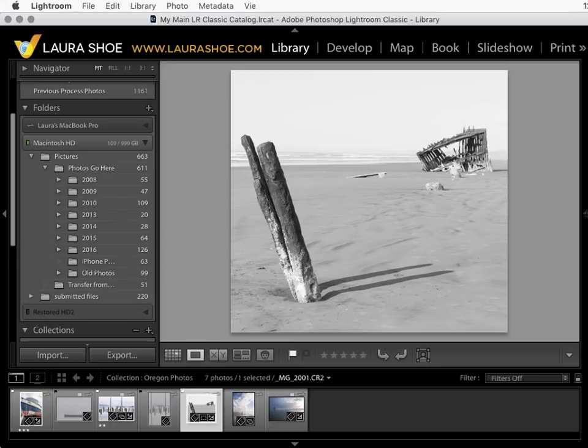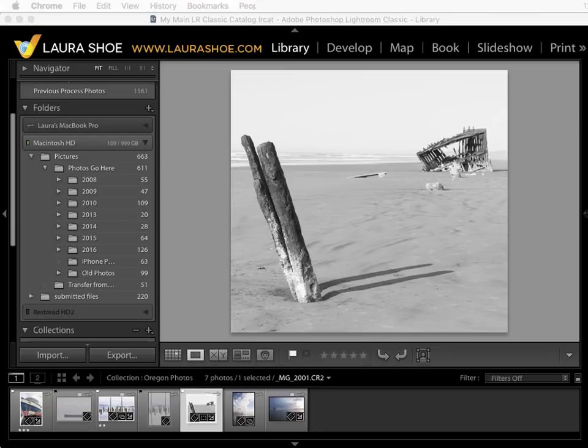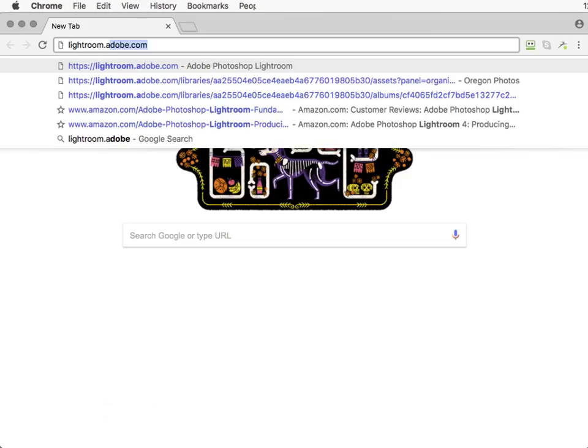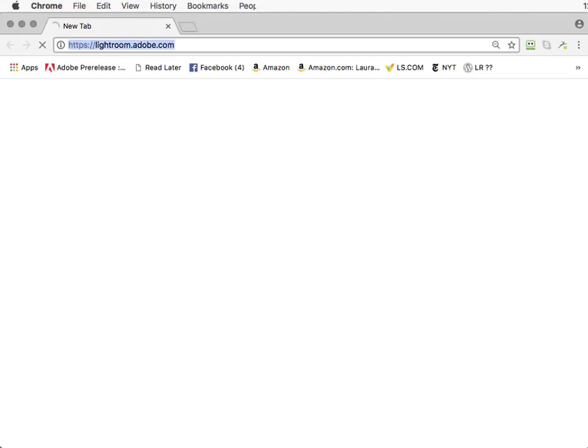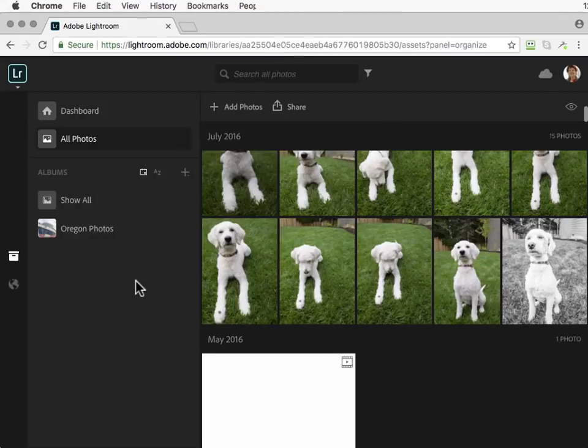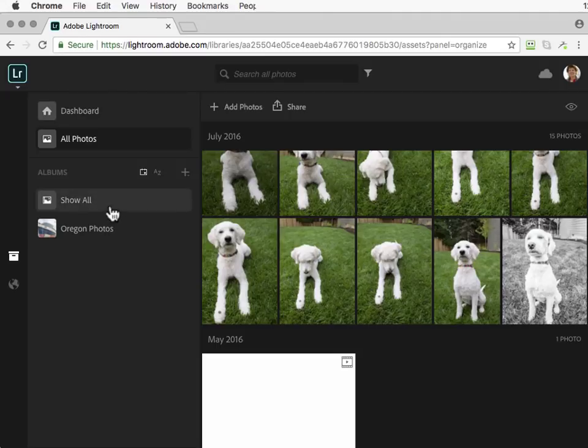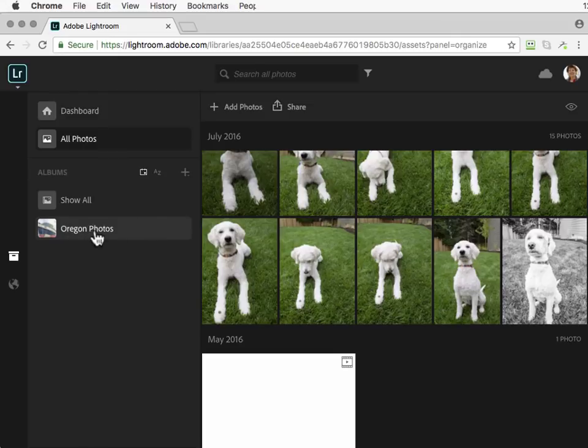Let's take a look now at Lightroom Web. Lightroom Web allows us to work with Lightroom when we're on a computer that doesn't have the software. We can go to lightroom.adobe.com and you would log in if you're not yet logged in and you'd see exactly the same thing as you would see in Lightroom Mobile. You would see any photos imported into mobile or web plus the collections that you've synced over from Lightroom Classic.